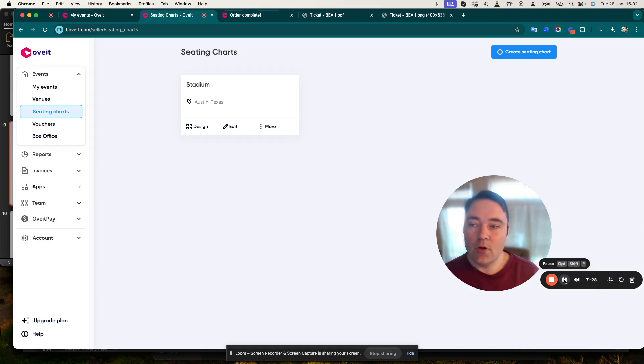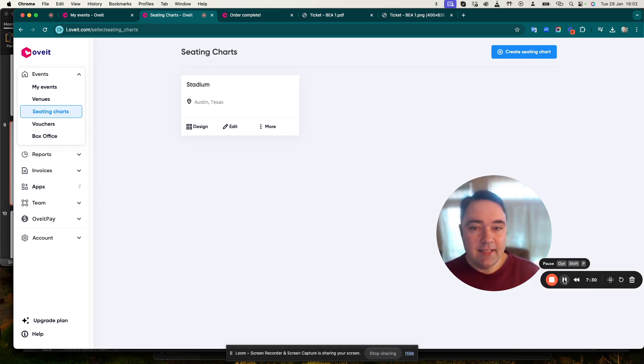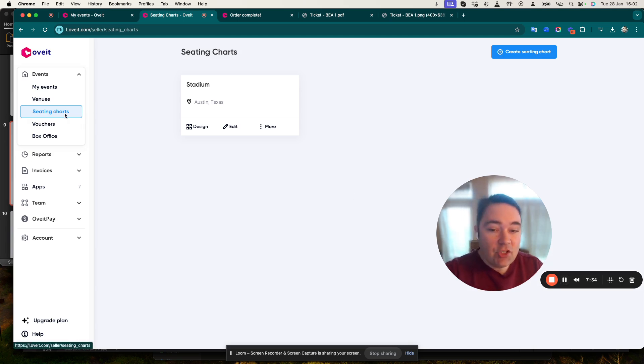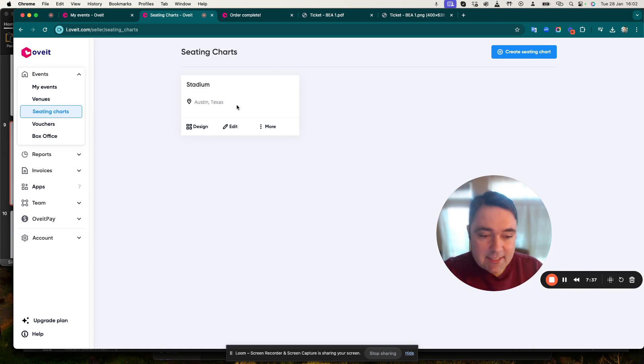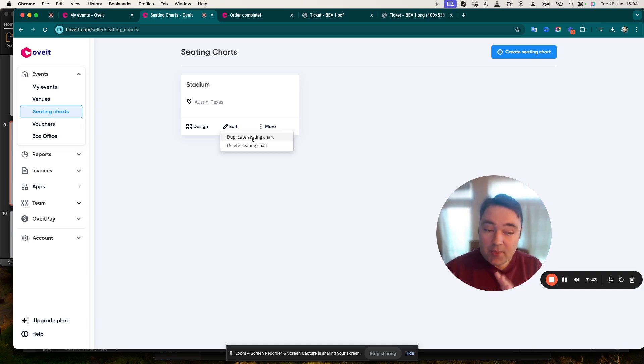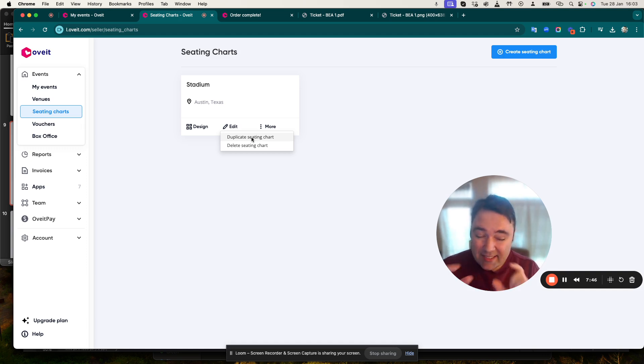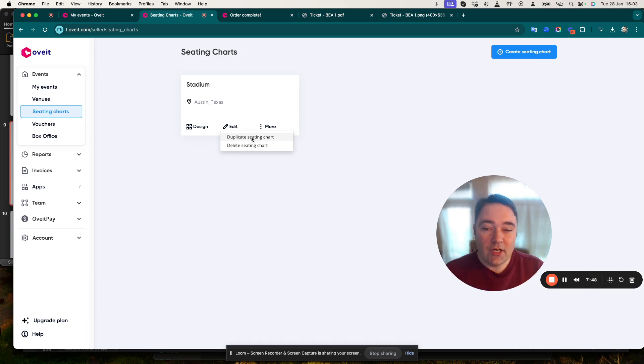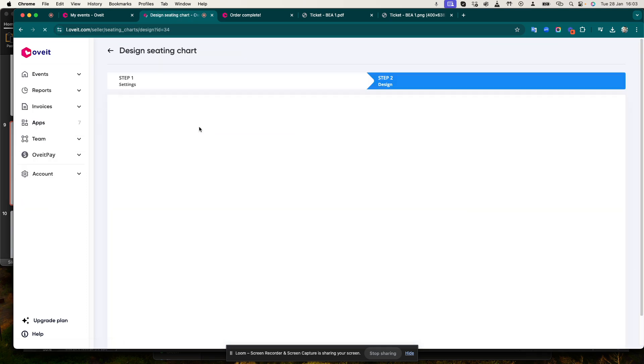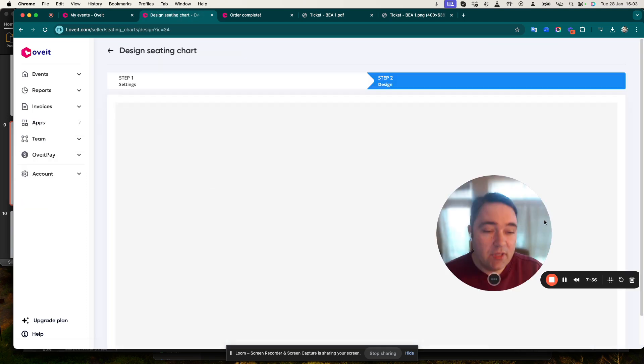We're back in the dashboard. In the dashboard you can see that under Seating Charts I have created a stadium seating map with several options. For example, I can duplicate it - in some cases I might have the same seating map with slight adjustments - or I can delete it. But I actually want to design some additional options within my venue.